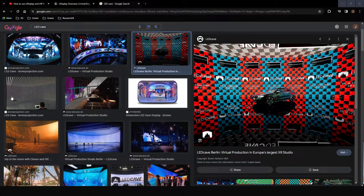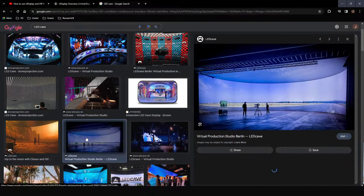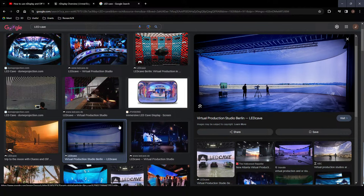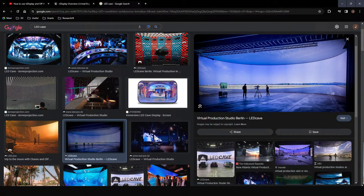It is used in a virtual production setting — you can see the different screens. It means you can have one machine doing all the heavy lifting of the Unreal Engine stuff, and then that can be sending out to other machines that render sections of very large NDisplay or LED setups.